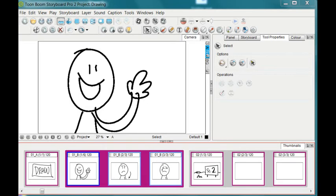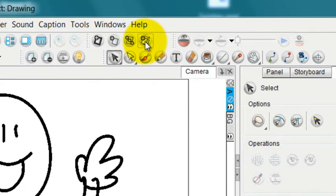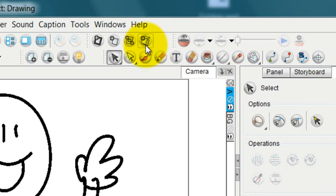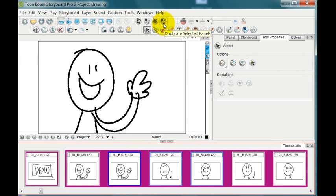Since there are now three panels selected, I can go up to this icon once again to duplicate selected panels. Tap on that and you can see that now it has duplicated all three panels, so there are now a total of six panels in this scene.